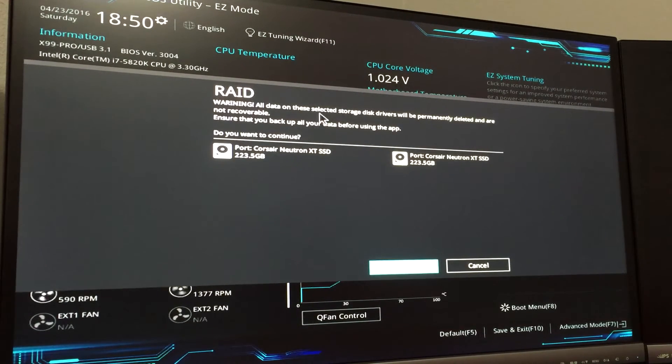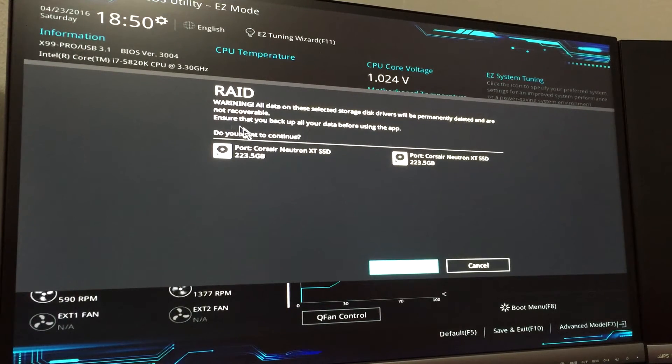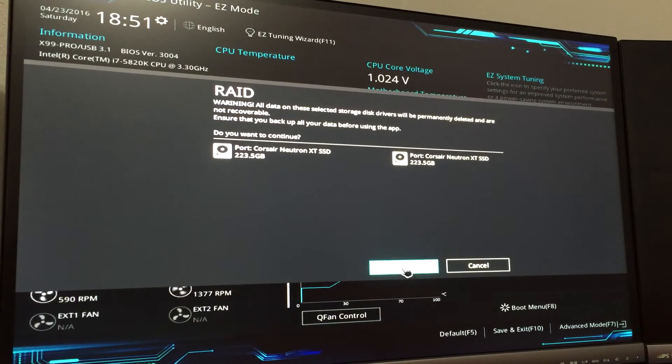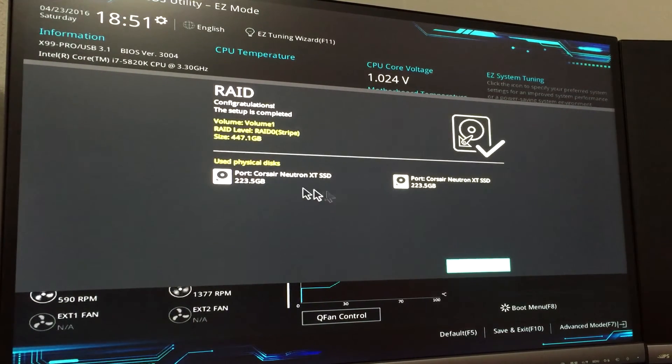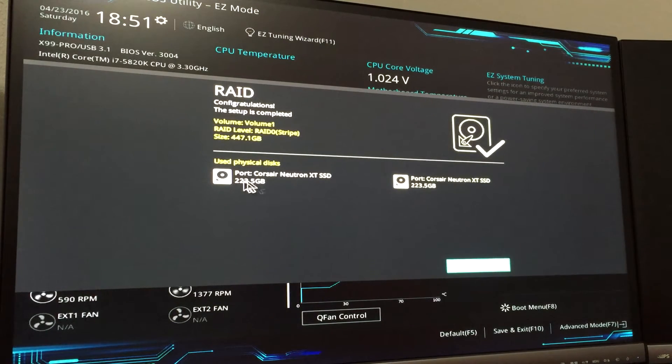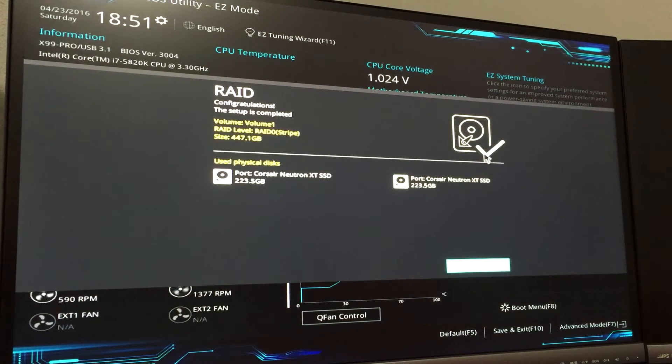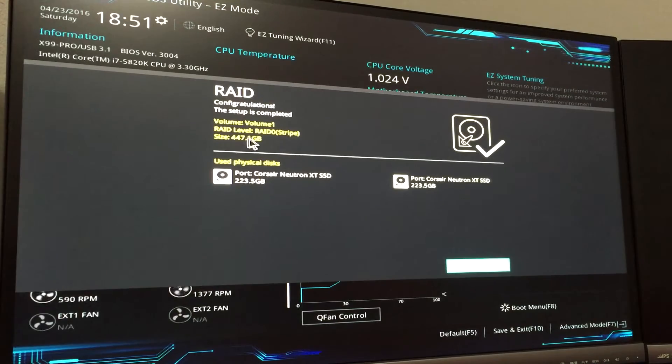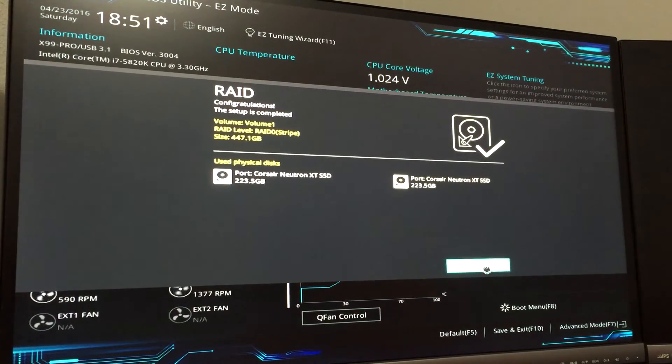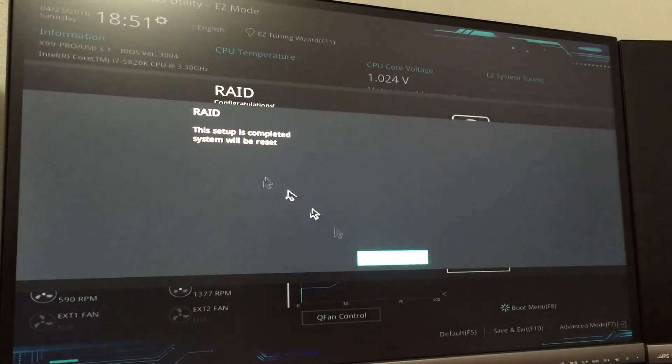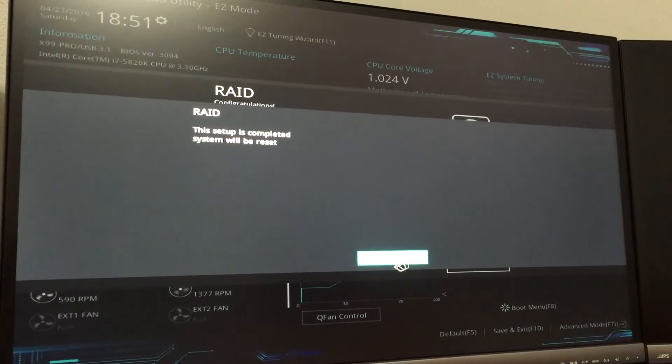Now it's telling me all the data on the drives will be permanently deleted, ensure that you back up all your data before using the app. Do you want to continue? Hit Next and then you hit Finish. It will basically restart and that shows what the total will be. Now the system will reset.